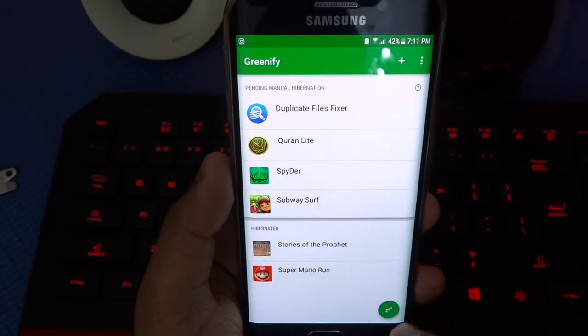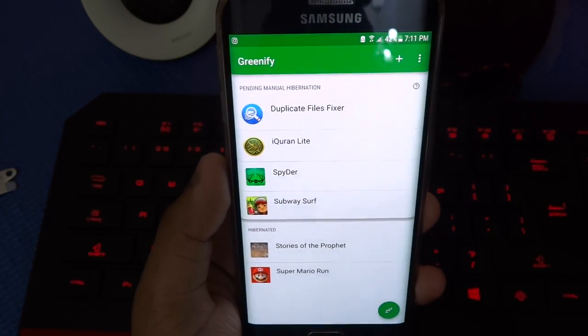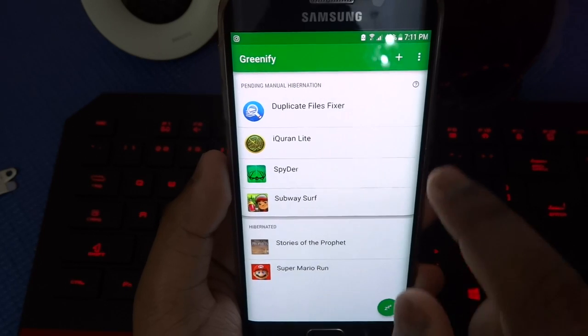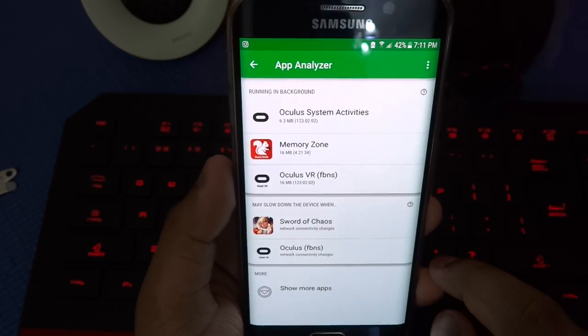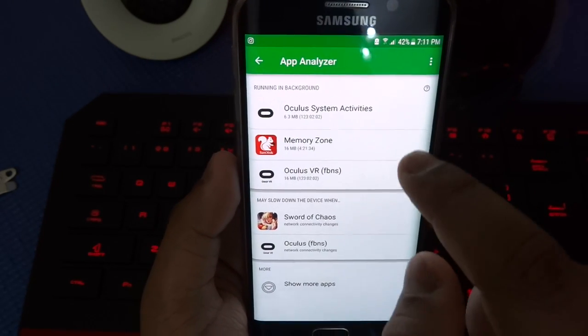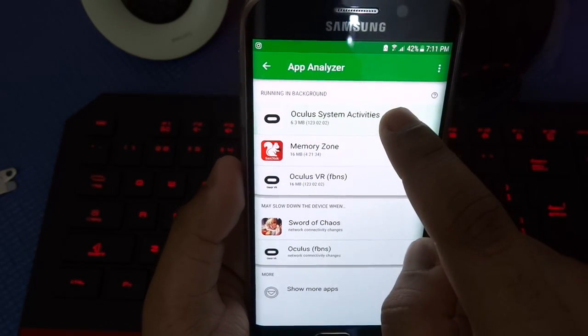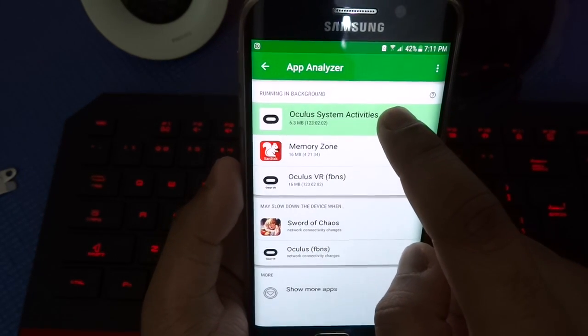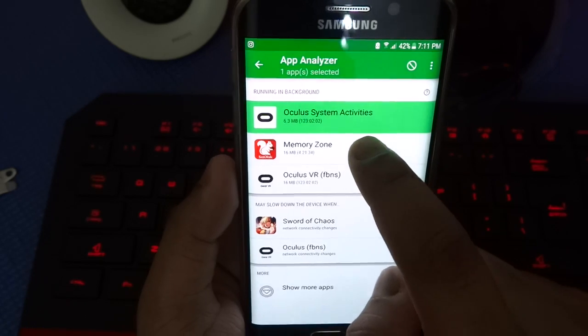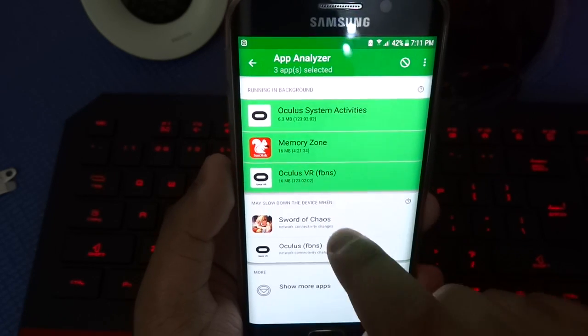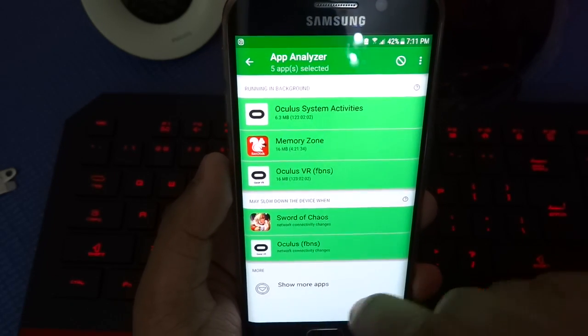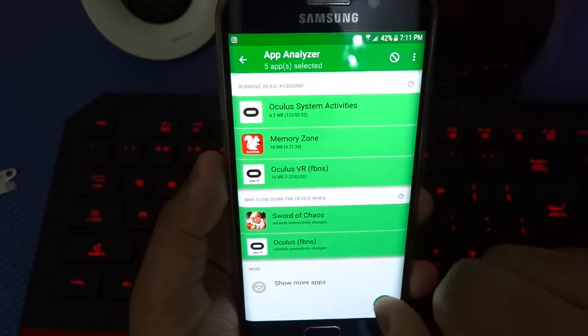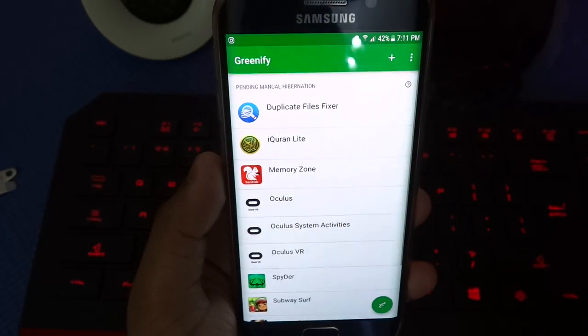So now what you have to do once you have entered this is press on the plus sign and then hold down all the applications you see and then press check.